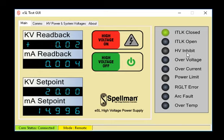Press the green high voltage off button and the generation of high voltage will stop. The fault panel will display any faults generated during operation. To clear a fault, press the green high voltage off button.